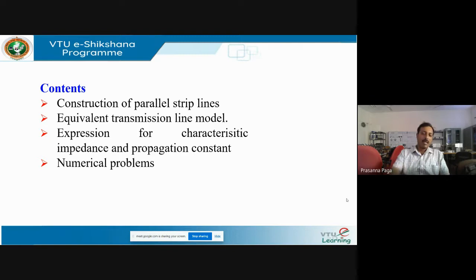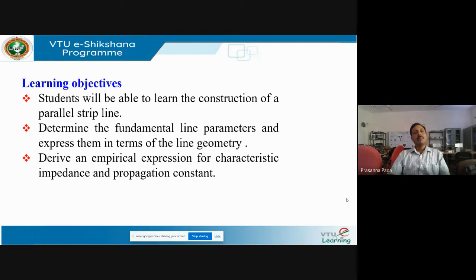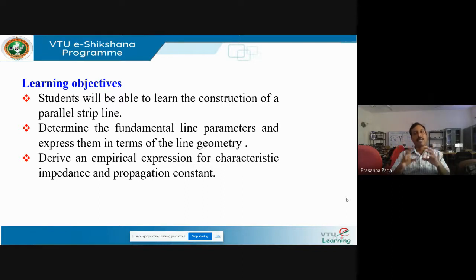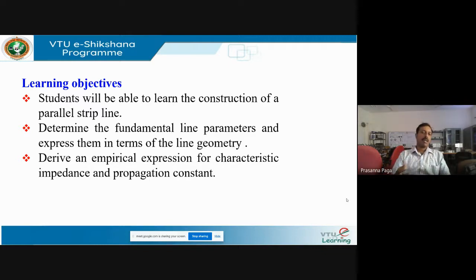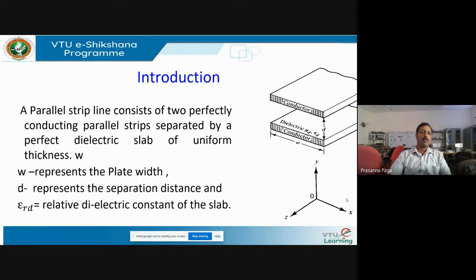You will also be doing some numerical problems on the topic. The learning objectives are: students will be able to learn the construction of a parallel strip line, determine the fundamental line parameters and express them in terms of the geometry of the line, find an empirical expression for the characteristic impedance and the propagation constant, and solve numerical problems using the formulas learned.